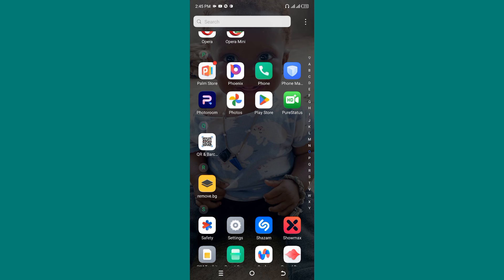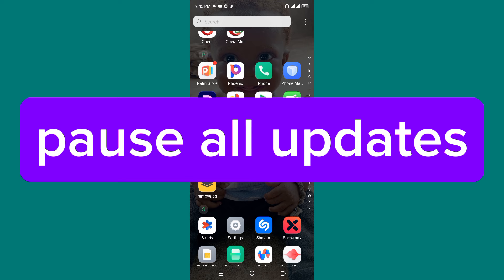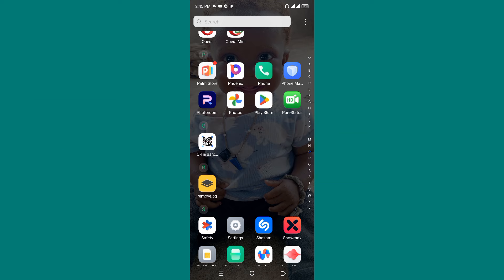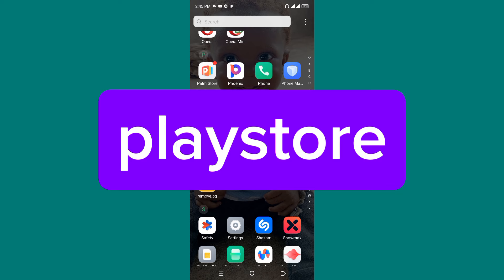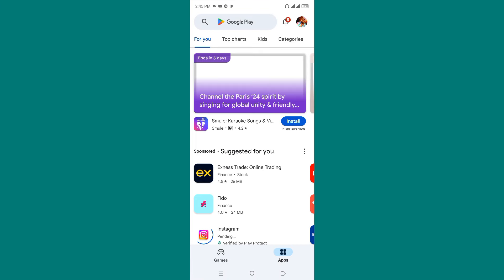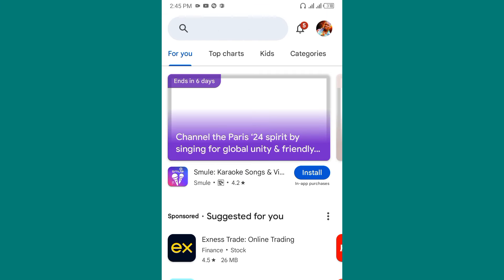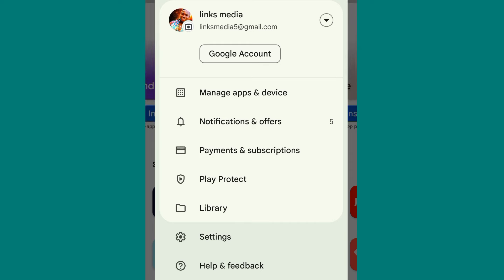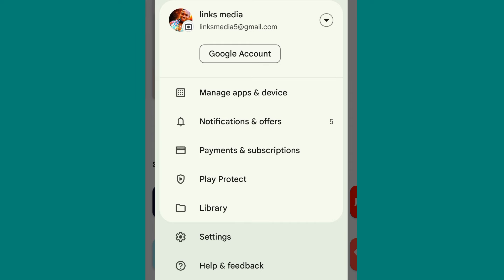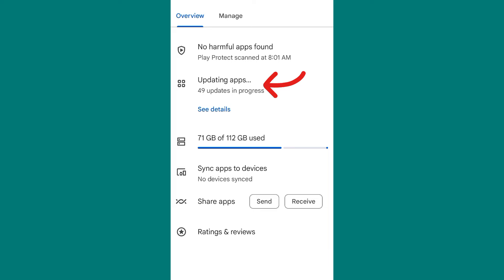So what do you do? You have to go ahead and pause all updates. Whenever these applications are updating, you have to stop them. To see these applications, click on the Play Store, then click on your profile, then click on Manage Apps and Device, then click on Updating Apps.